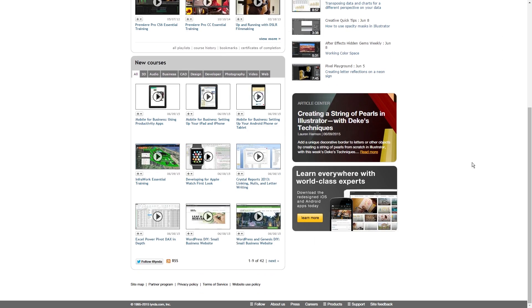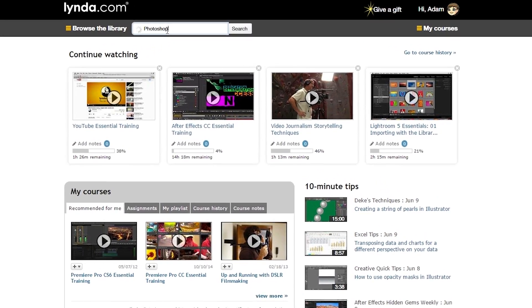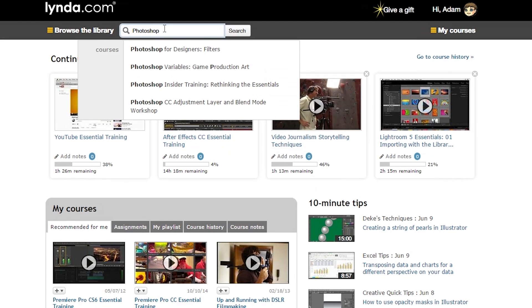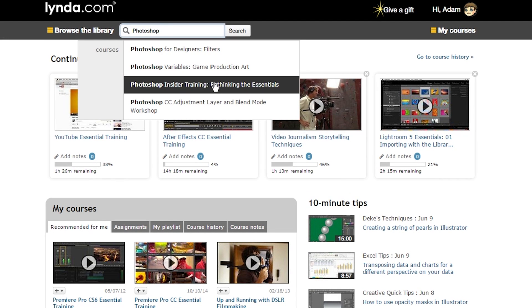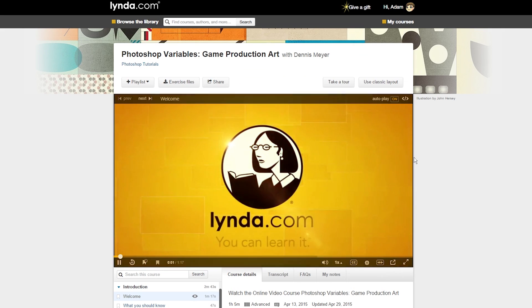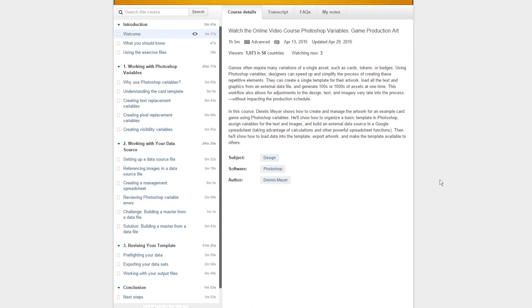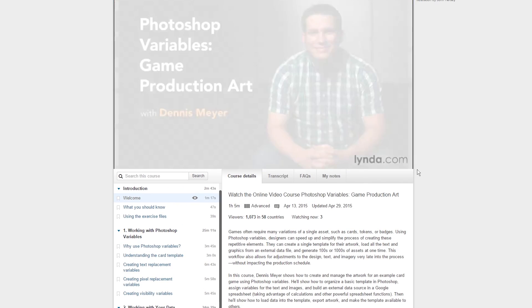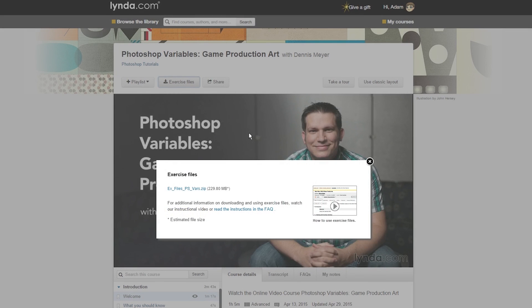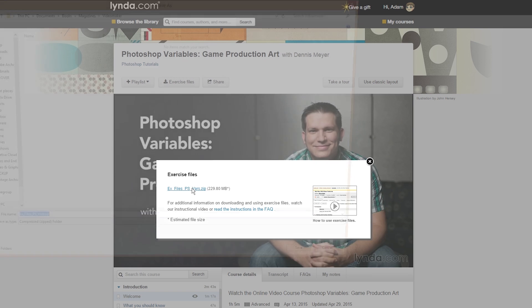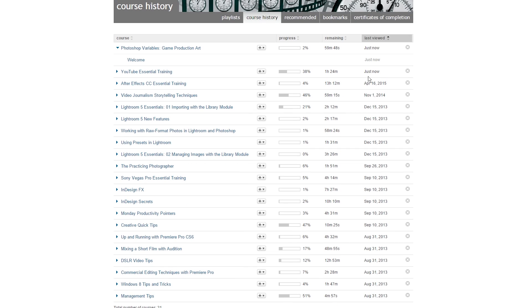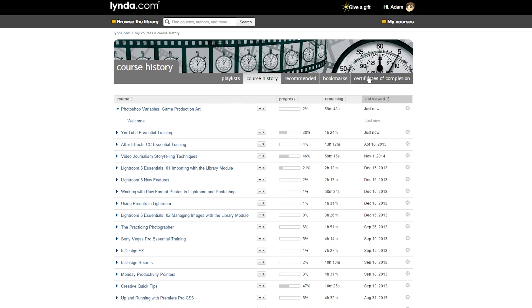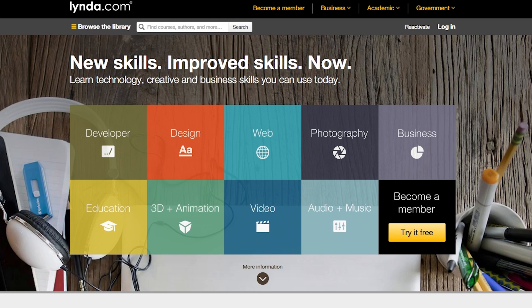This video is made possible thanks to Lynda.com. Lynda.com makes it easy to pick up new skills, grow your hobbies, or learn to use new software through their in-depth and easy-to-follow video tutorials and courses. I try to post tutorials as often as I can, but you can't beat the extensive coverage on Lynda.com. I still go through Lynda courses on the regular to learn new things. You can get a special 10-day free trial by clicking the screen now or going to eposvox.com slash Lynda to learn more.